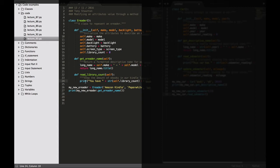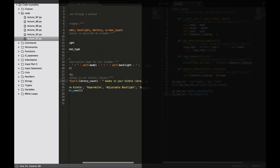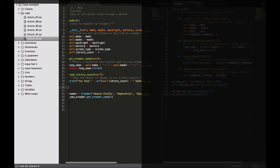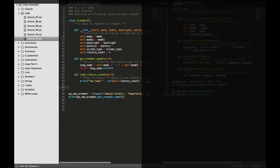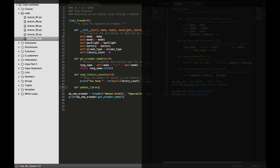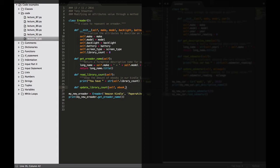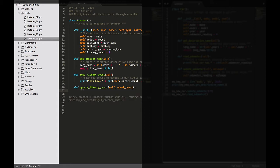So here we go, DEF update_library_count. You can tell what it does from our name. We're going to have self but this is going to take a new parameter and we're going to call it eBook_count because that's what it's doing - it's counting our eBooks for our library. We have to give it a description, set the library count.